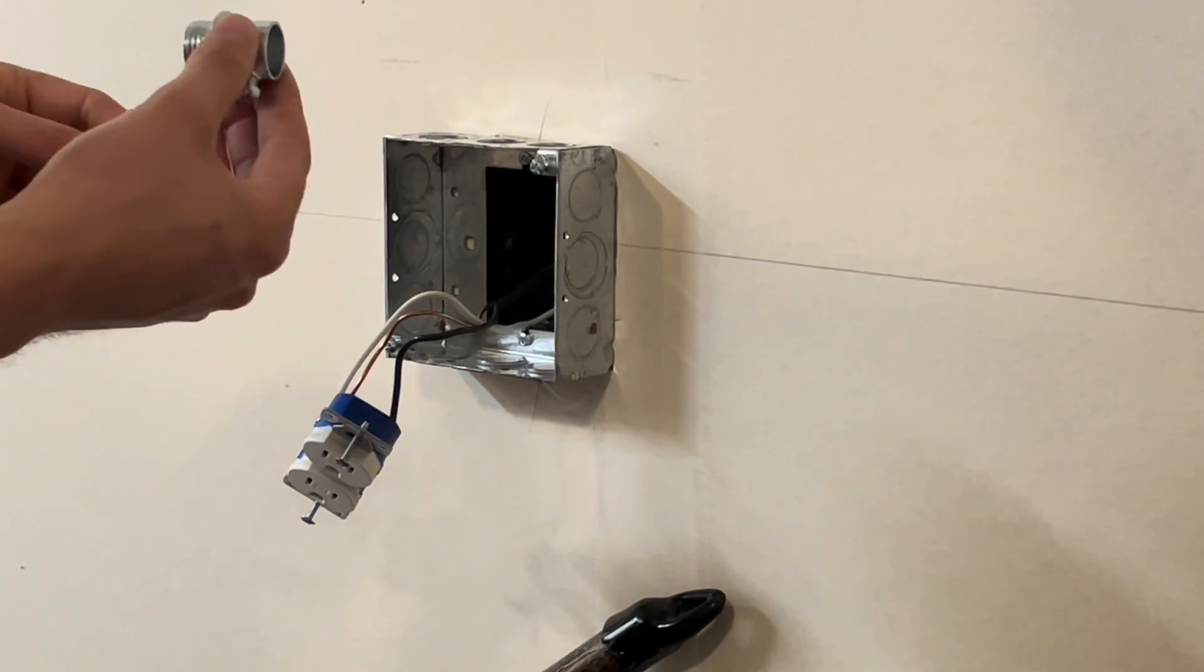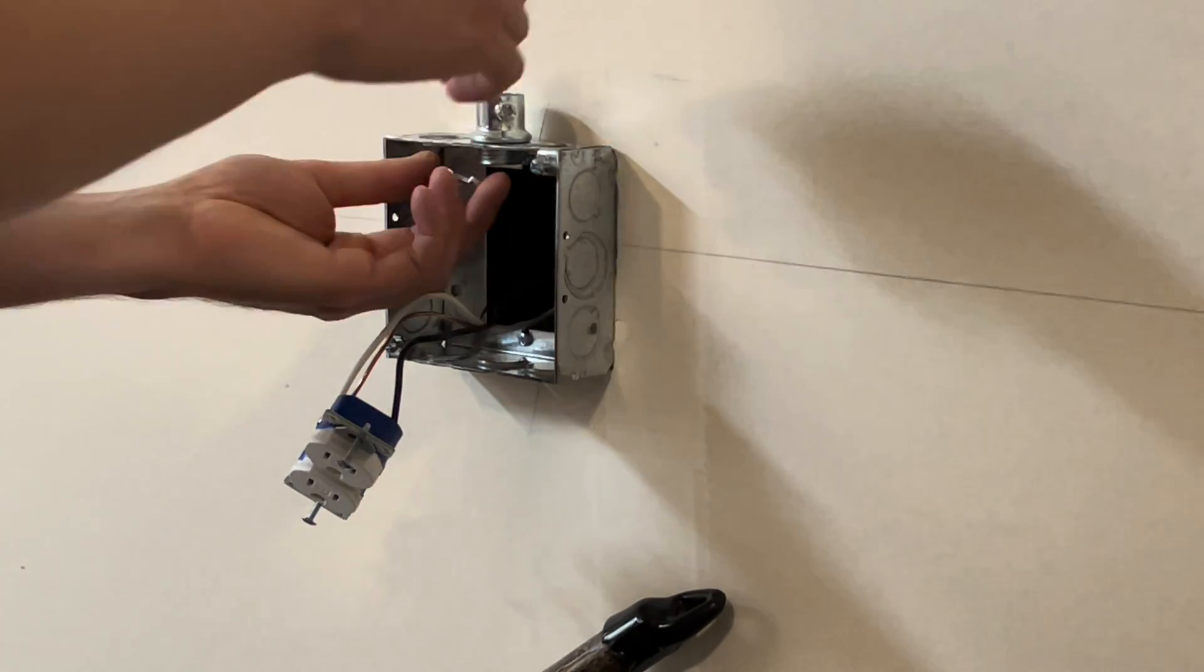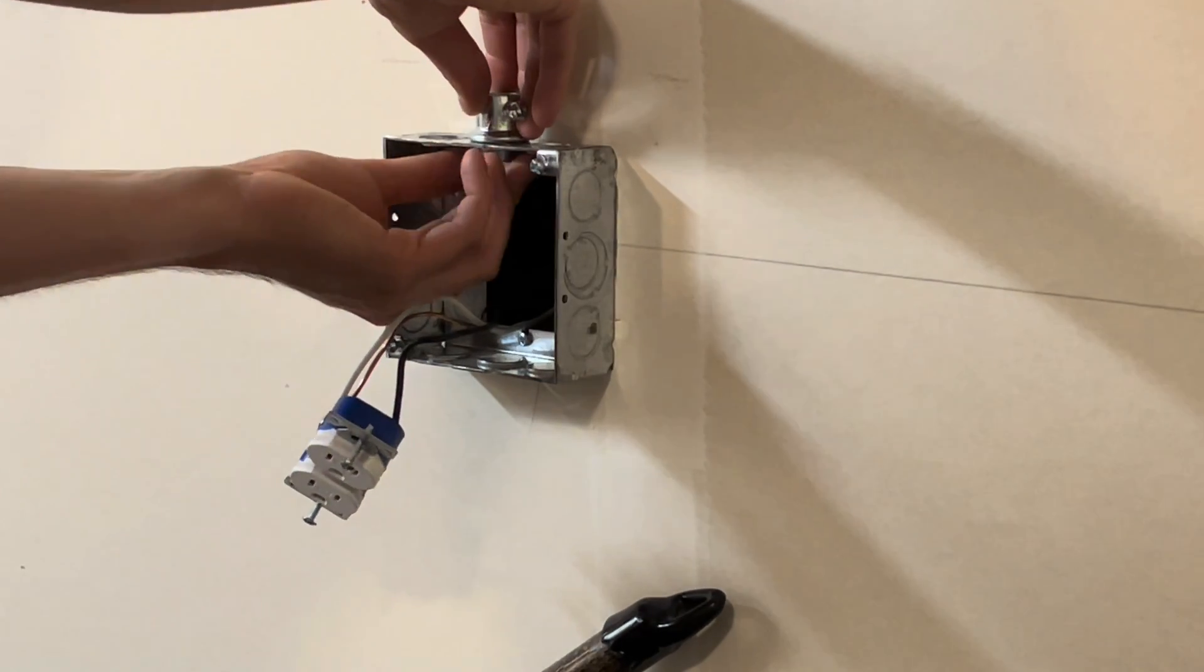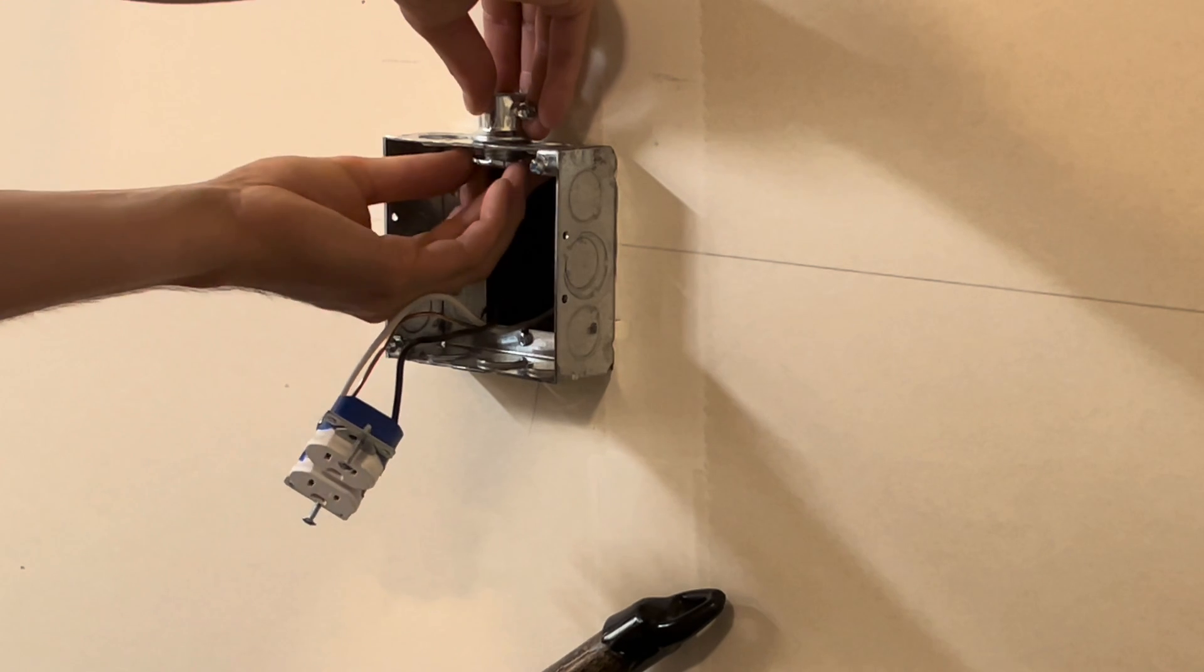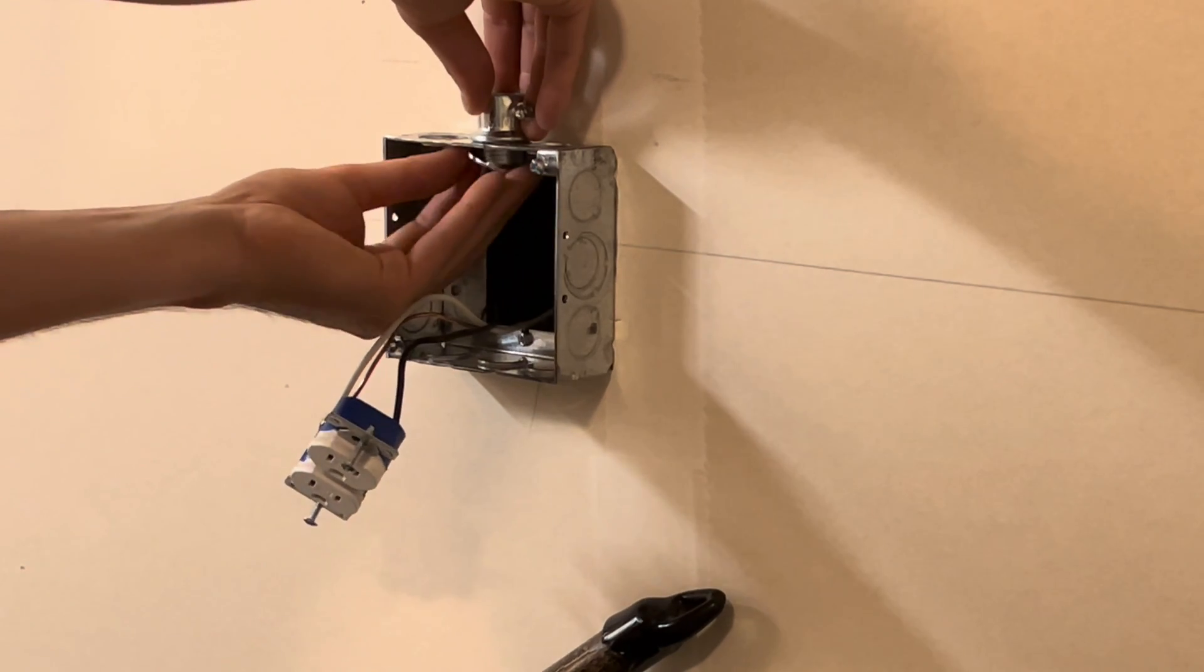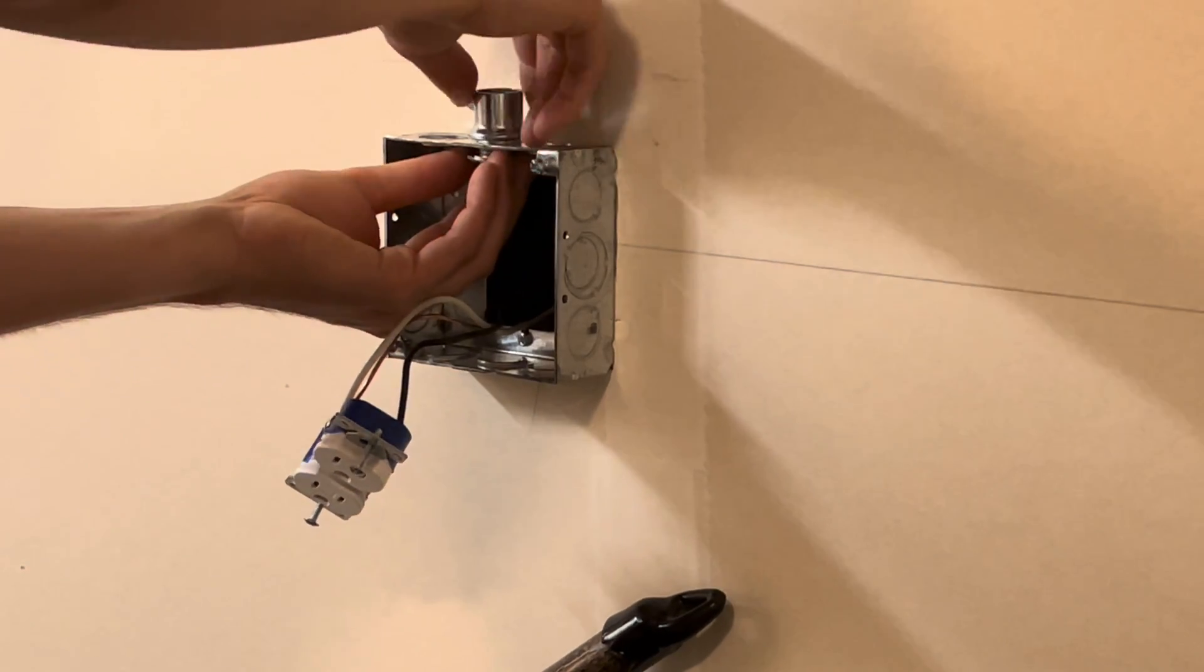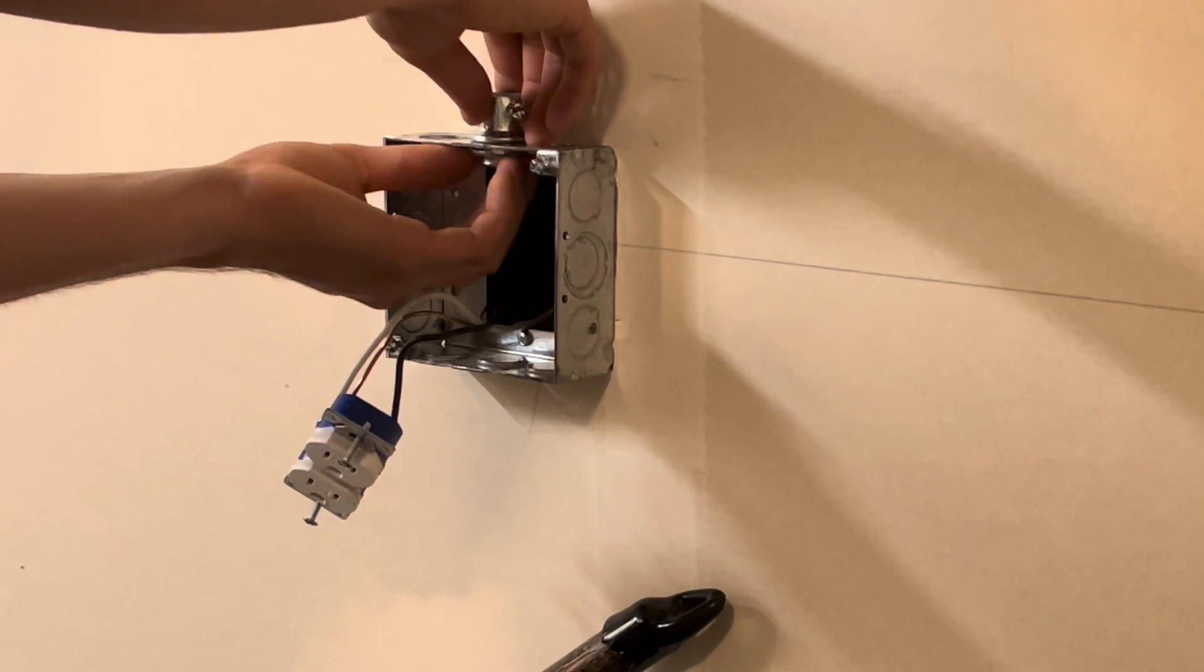The easiest thing is to simply put it into the box and then loosely tighten down the lock nut. Sometimes they're tricky, but it does help if you just kind of screw it in and then you can keep going from there.